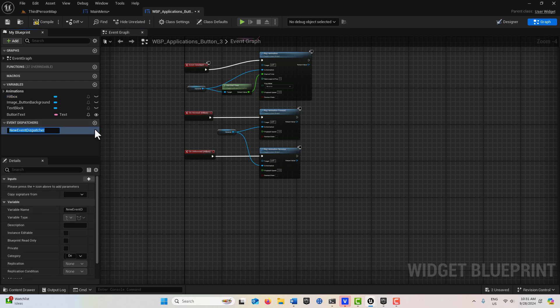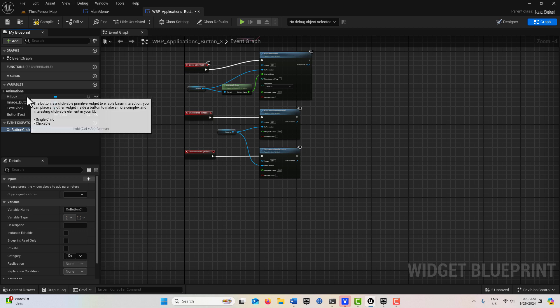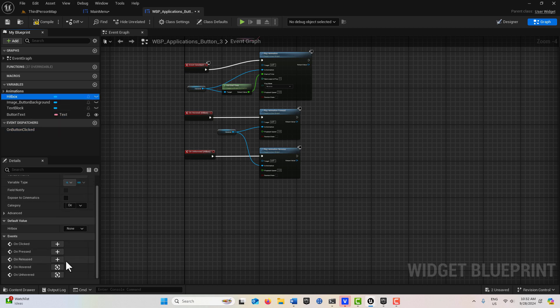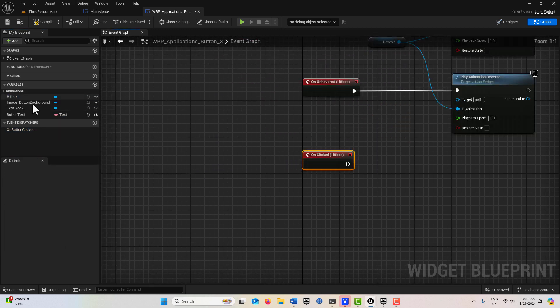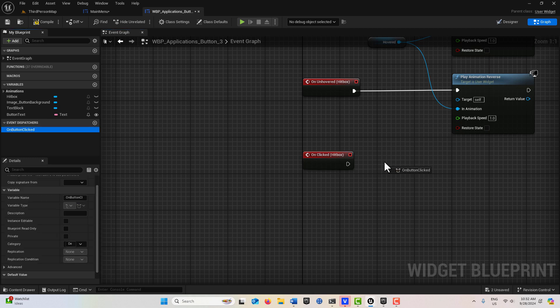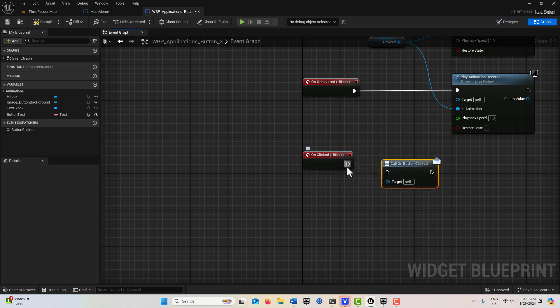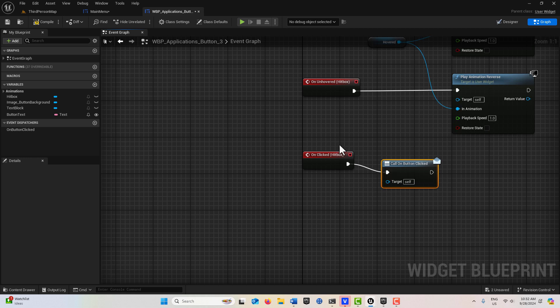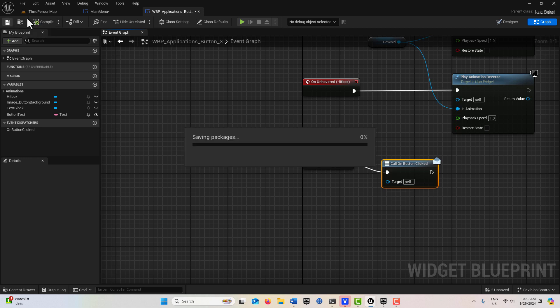It says On Clicked, but before we do that, we need to create an event dispatcher. I'm going to call this OnButtonClick, like that. Then we'll go back to our Hitbox, which is our button, click that, and then drag this event dispatcher on and go Call, and just hook that up. Compile and save.